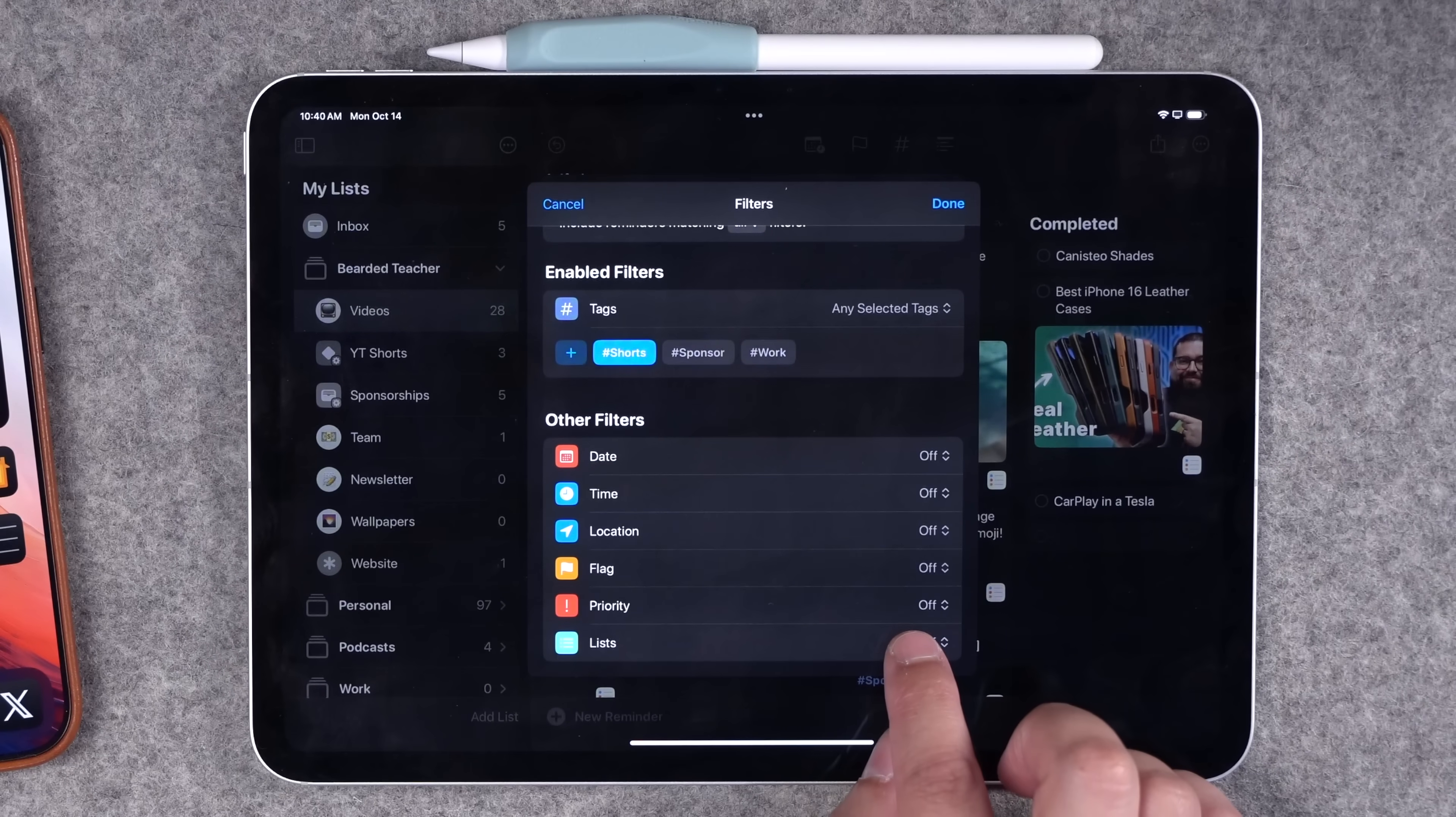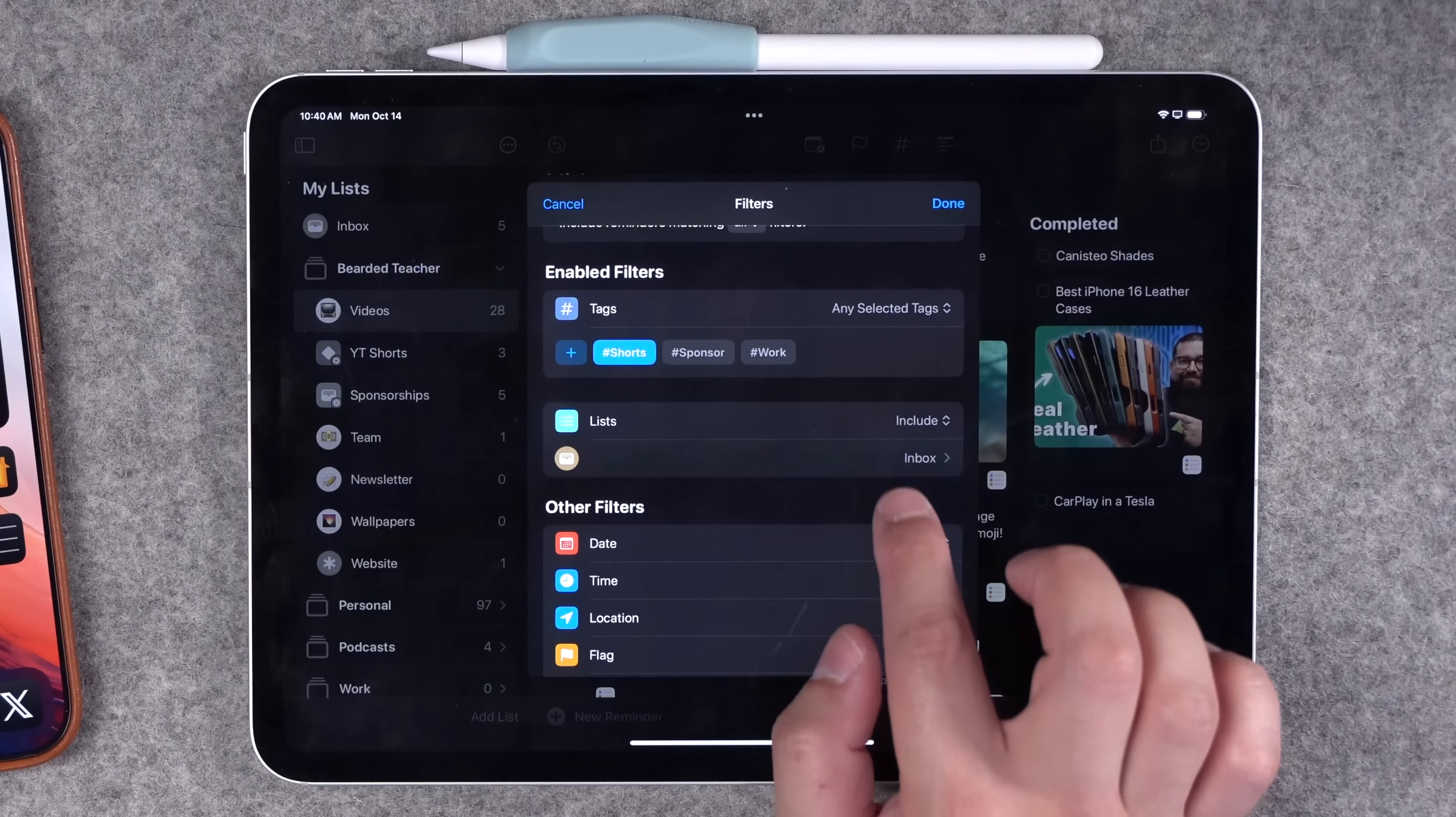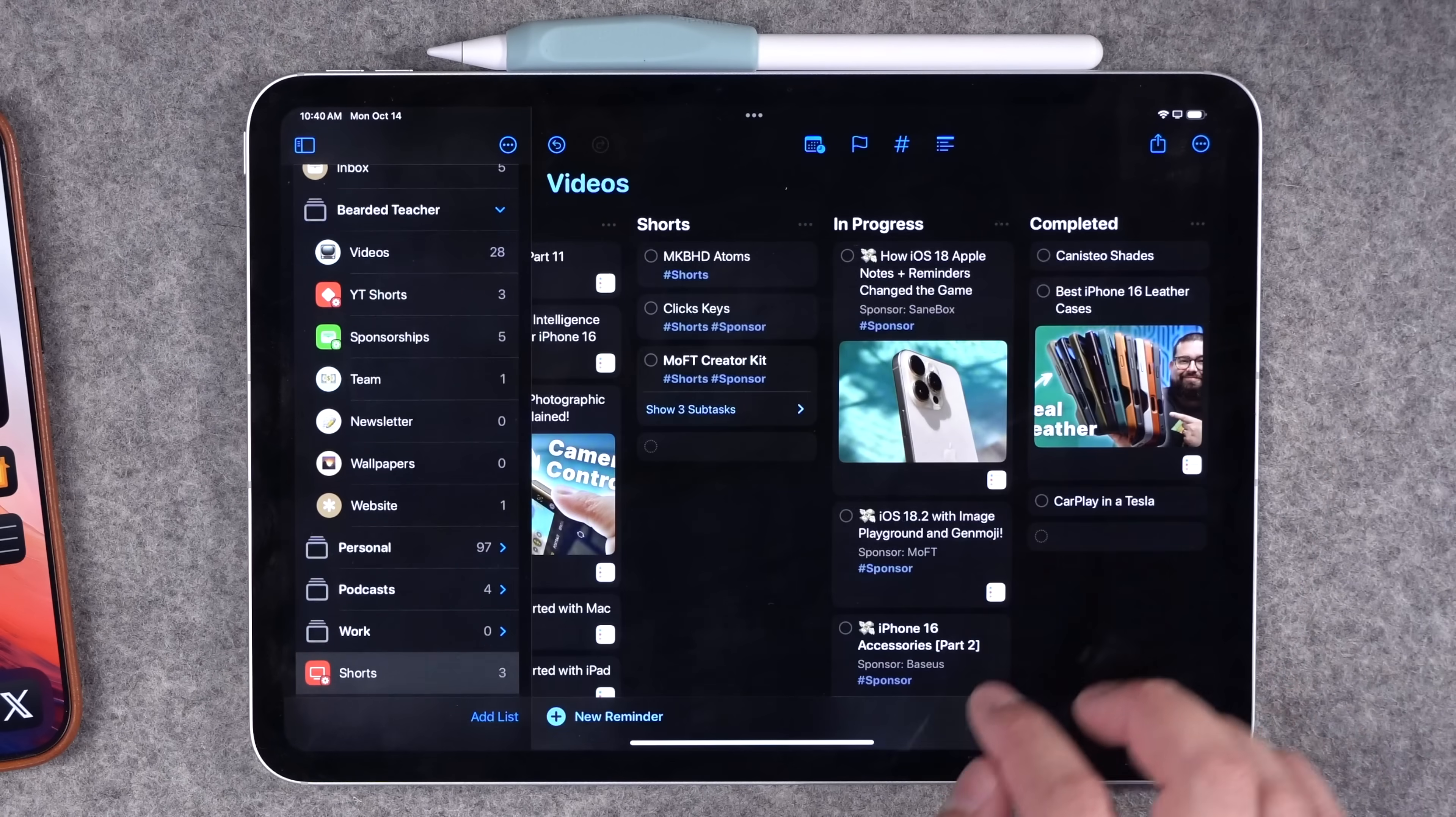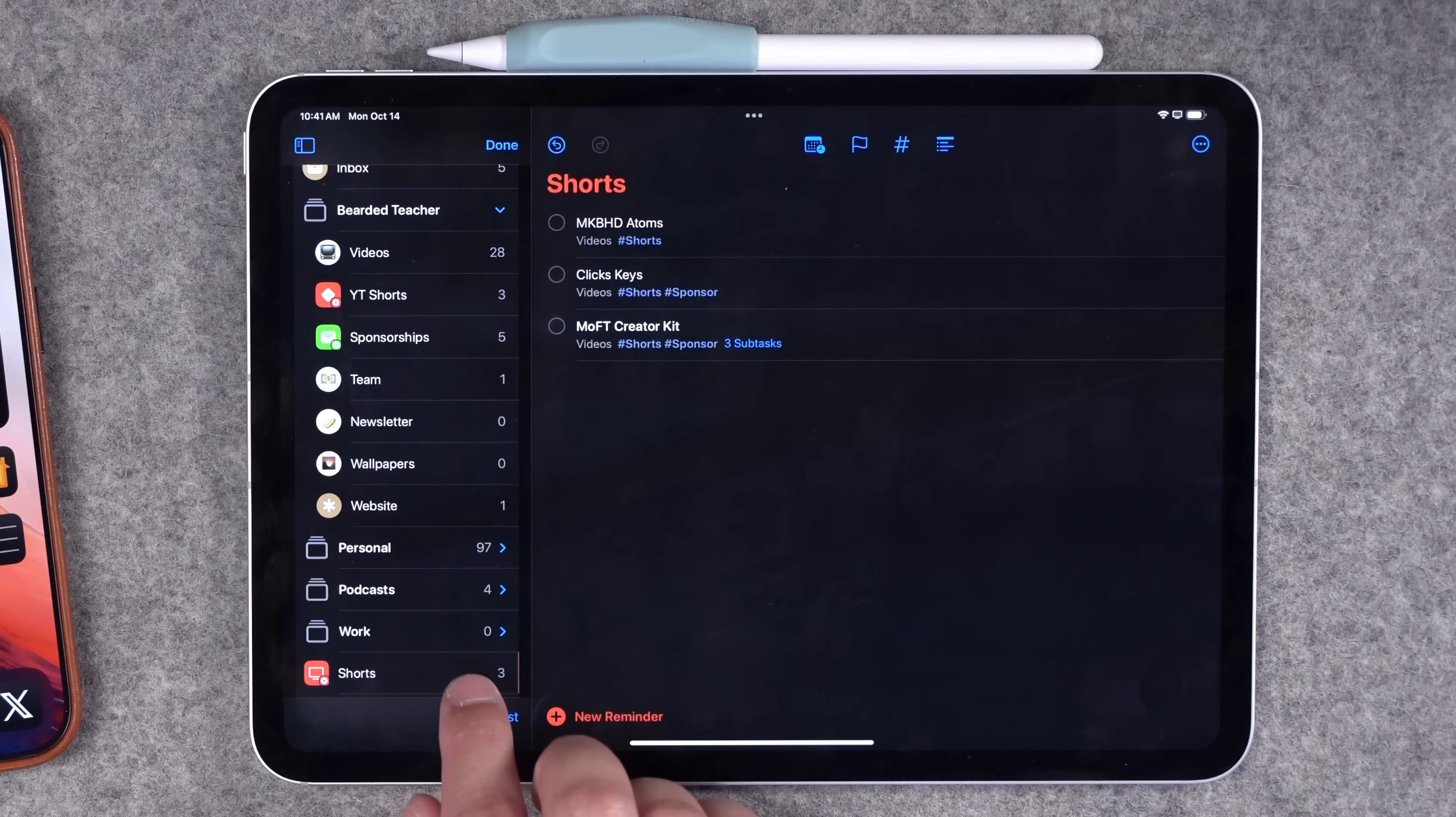This is where I create those smart lists just for my videos. So here I can choose just pull reminders with that tag, and then I'll tap lists only from my videos list. I'll hit done again, and now I have a smart list that pulls just my reminders with that tag from that list.